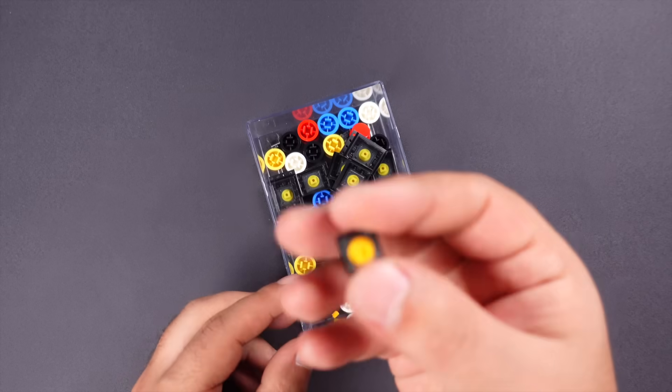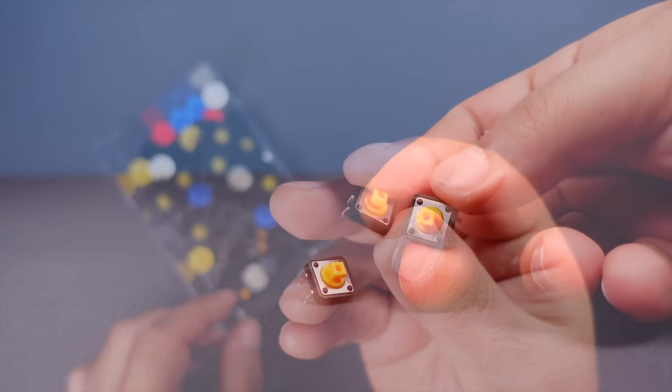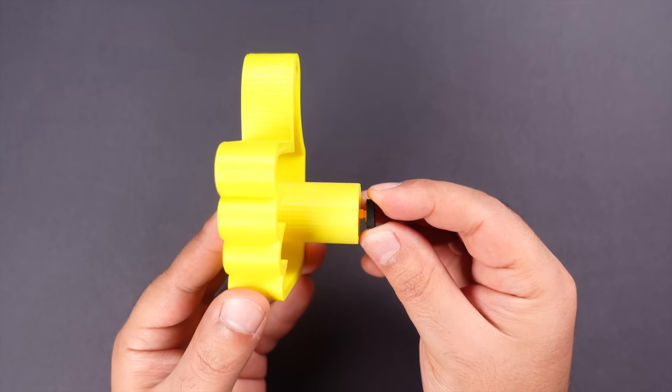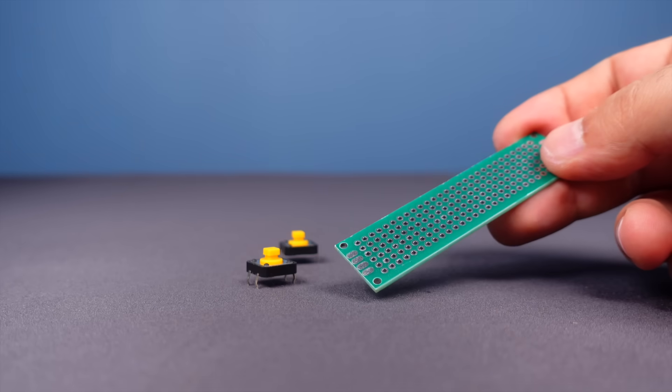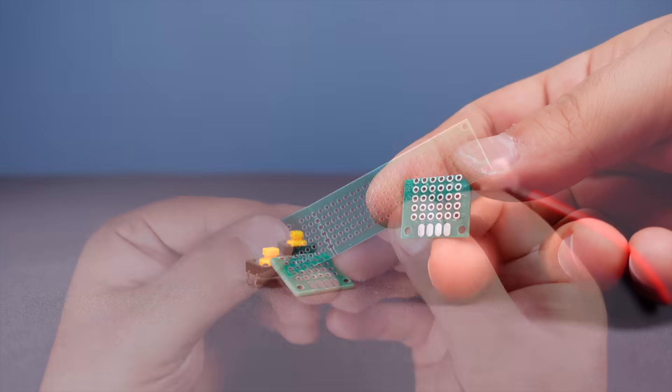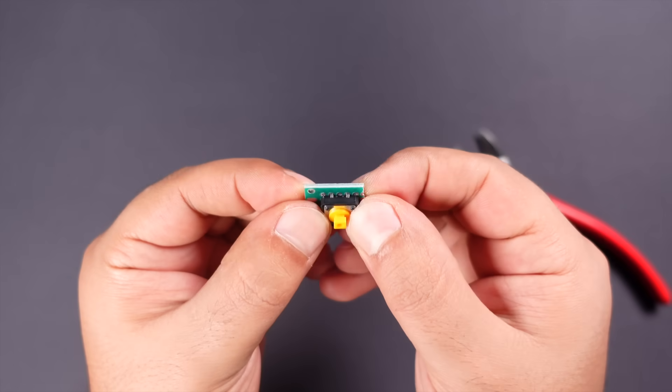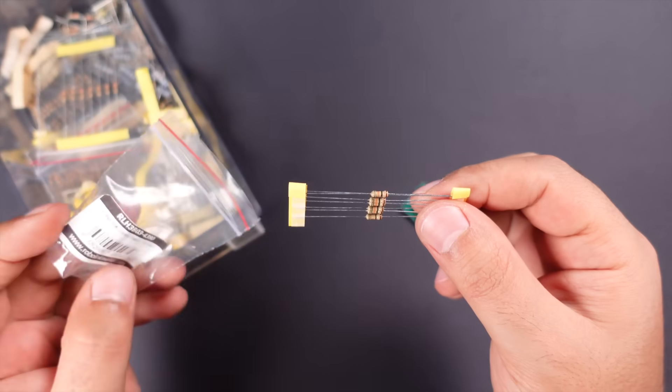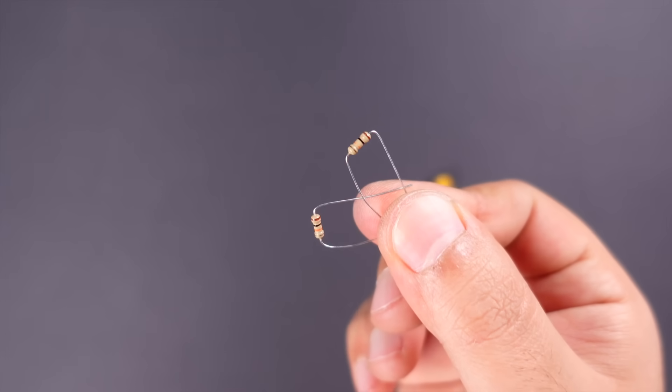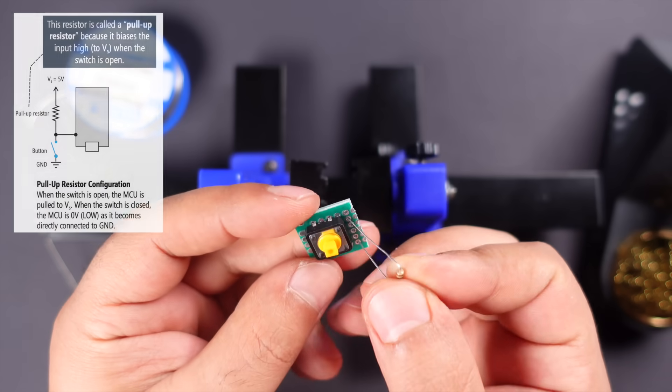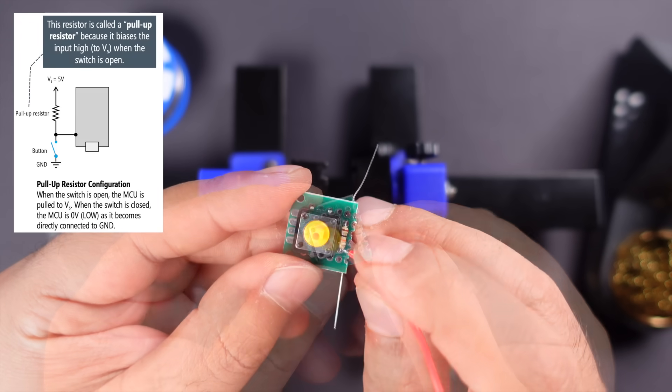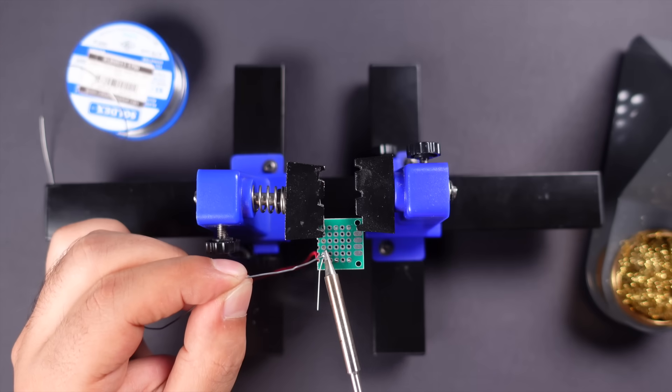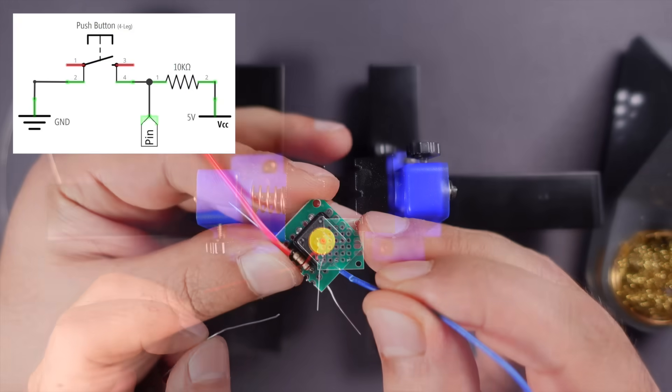First of all, two tactile switch buttons are needed to read the thumb actions. I also used a drilled circuit board to build and fix the switch button circuit. A resistor is needed for the switch circuit to work properly. With the help of a soldering iron, I solder and fix the circuit components and complete the connections.